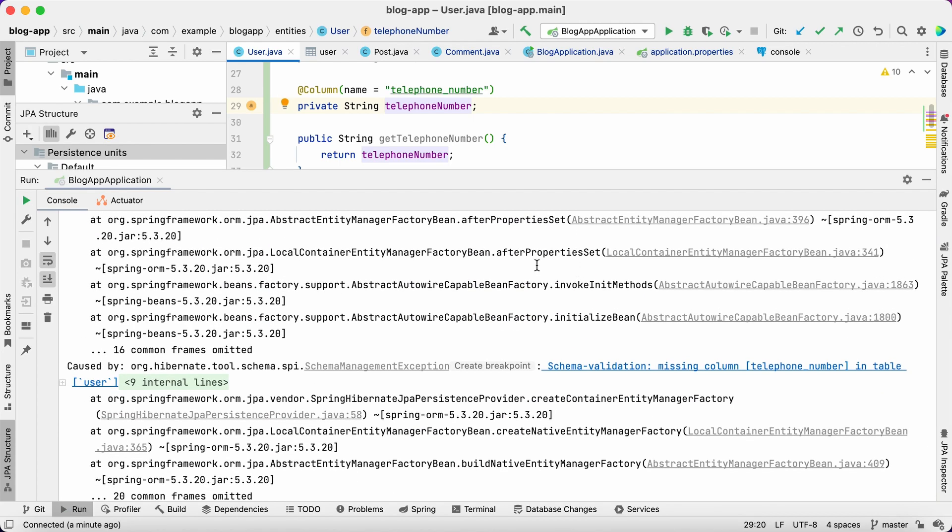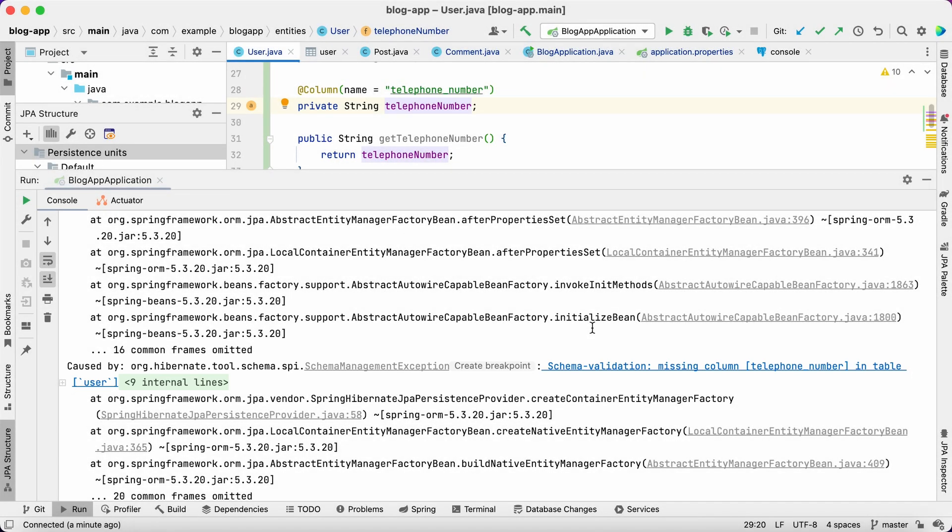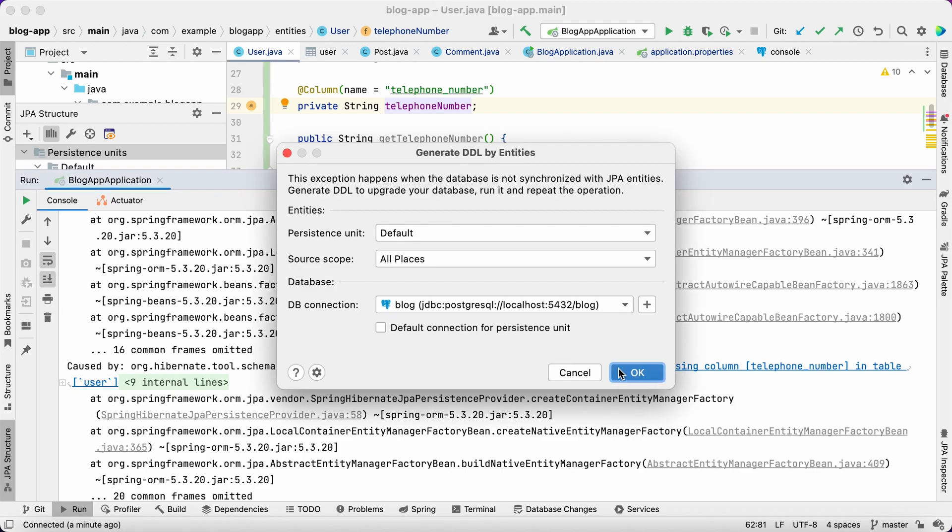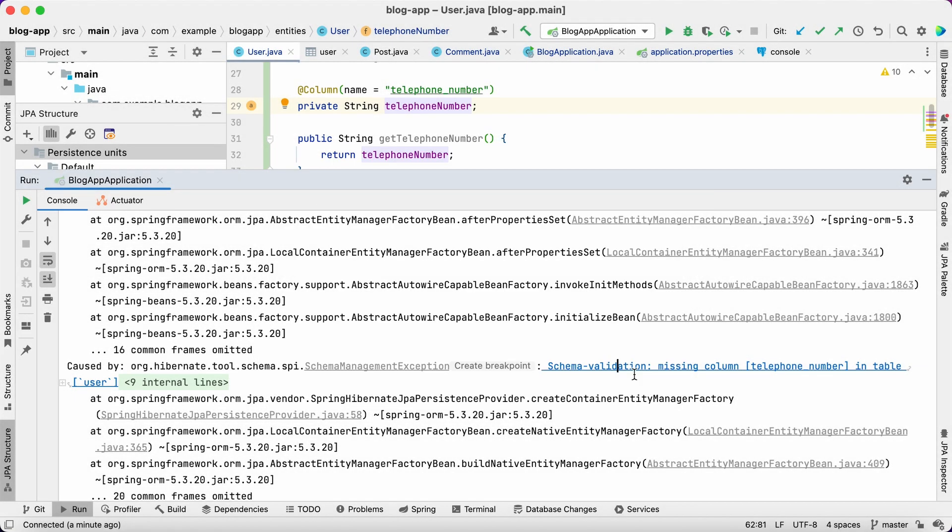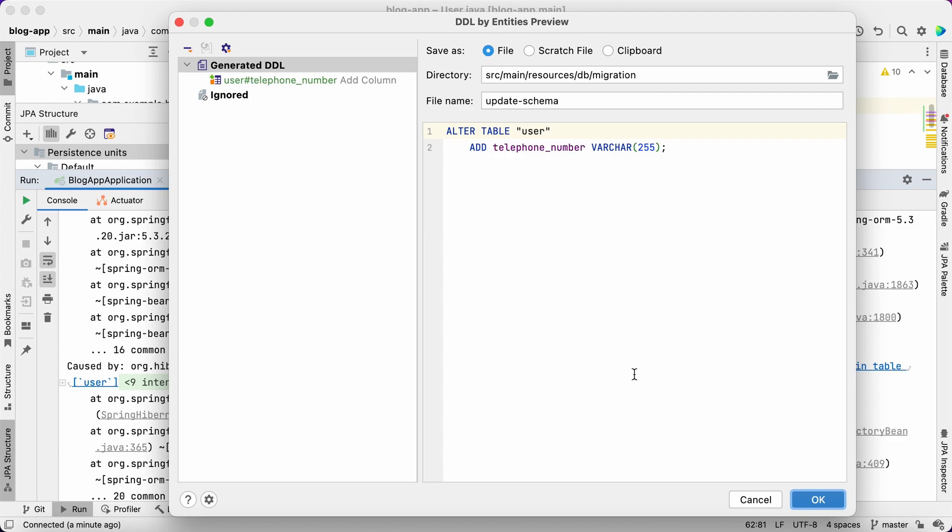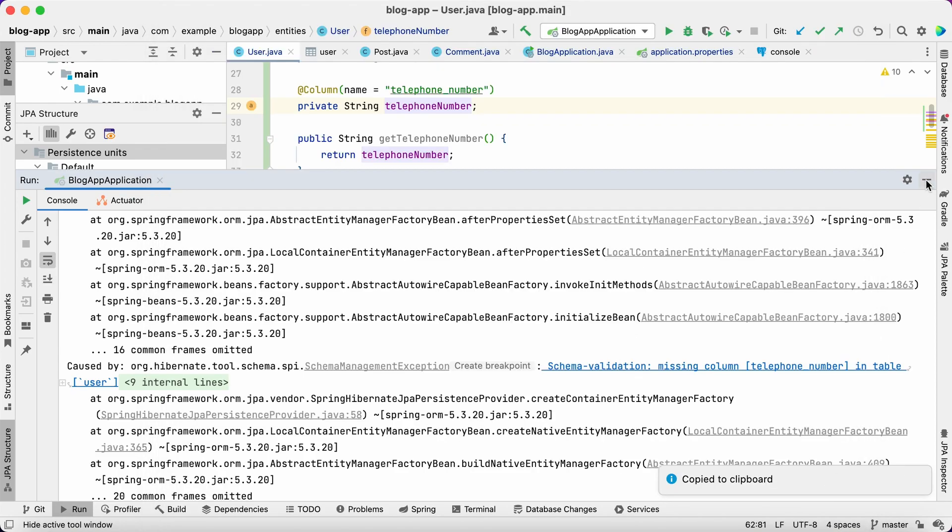Hibernate encounters a mismatch between the model and the database and fails with the exception. JPA Buddy can detect JPA related issues right in the stack trace. Moreover, Buddy explains the problem and can provide a fix for it. Copy the DDL and execute it in the DB console.